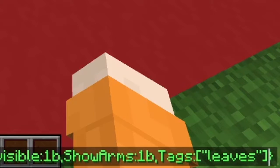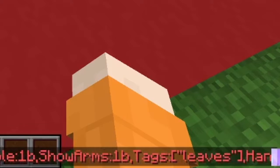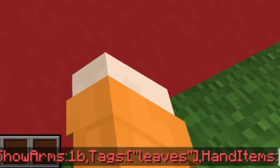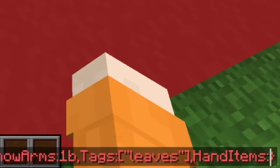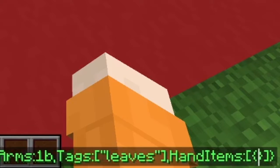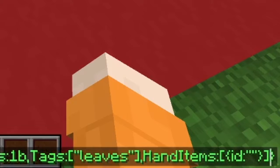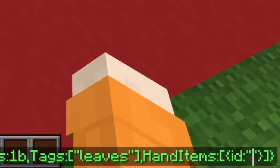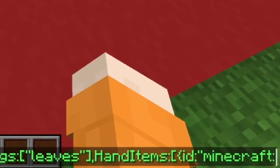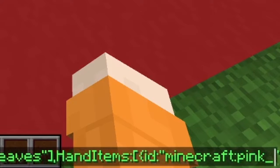Then we are gonna add the item, so type HandItems, open brackets and curly brackets, and inside the curly bracket type id and two quotation marks. In between the quotation marks is the ID of your item. If you are using this for an oak tree or a spruce tree, it's better to use kelp and maybe green carpet or lime carpet. But for a sakura tree, I think pink carpet is the best. So I'm gonna type minecraft:pink_carpet.